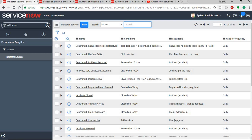To start with an indicator, the first thing to build is an indicator source. This indicator source is simply a list of rows from a table that is defined with conditions. For example, open incidents — it's a list of all open incidents, or closed problems, or new incidents. This is basically a simple indicator source from which an indicator is built.